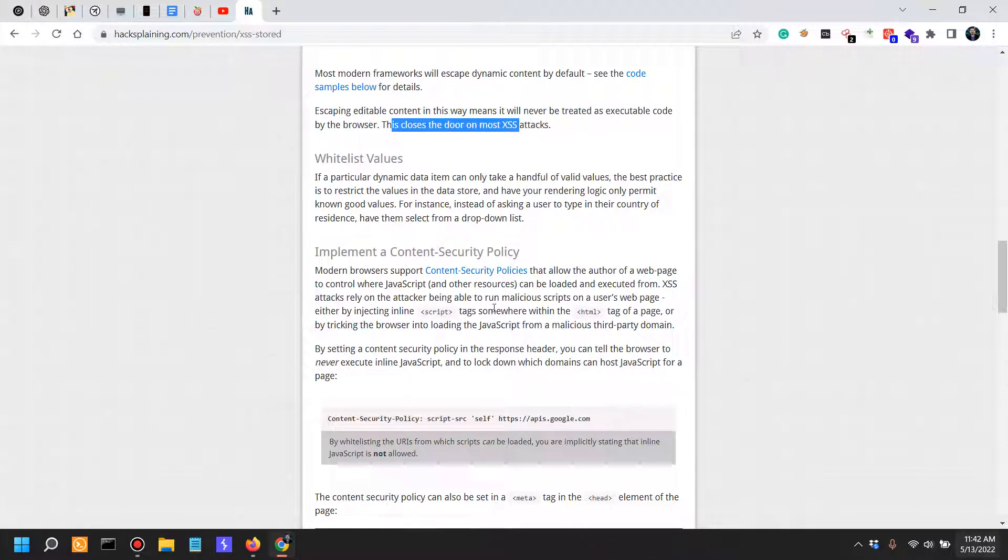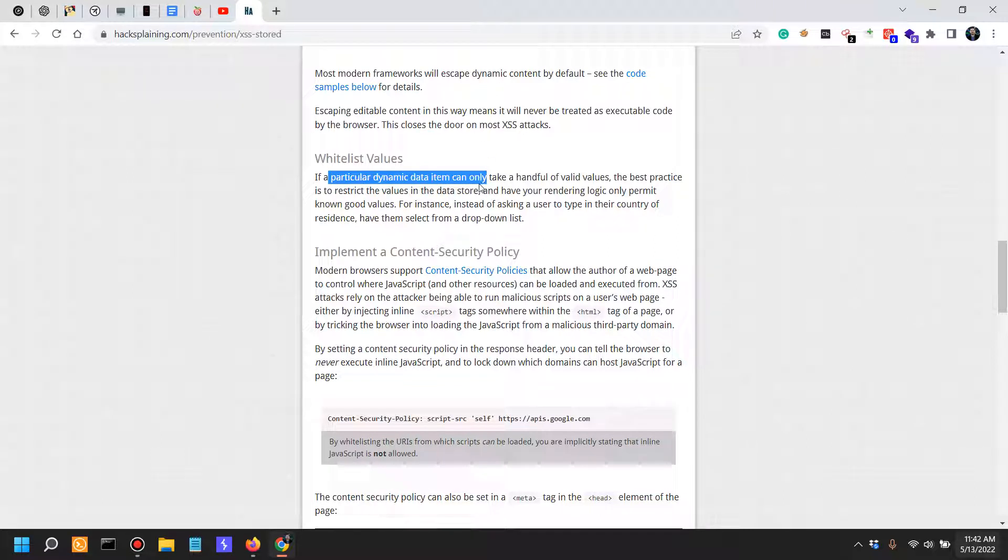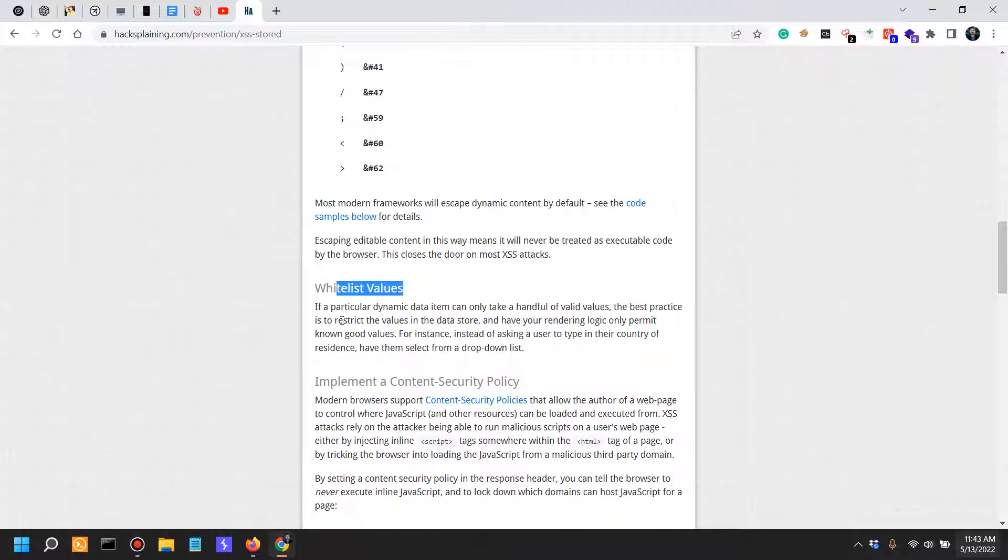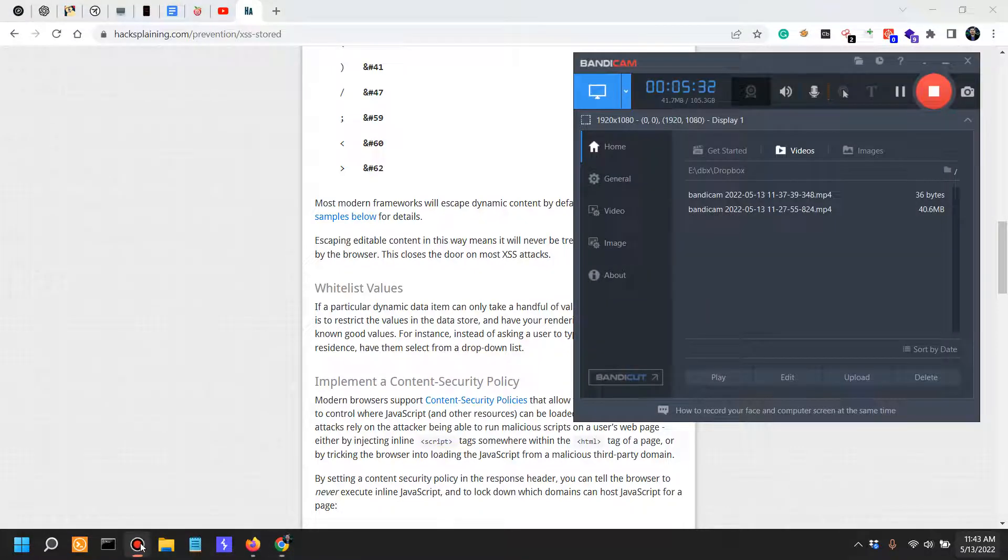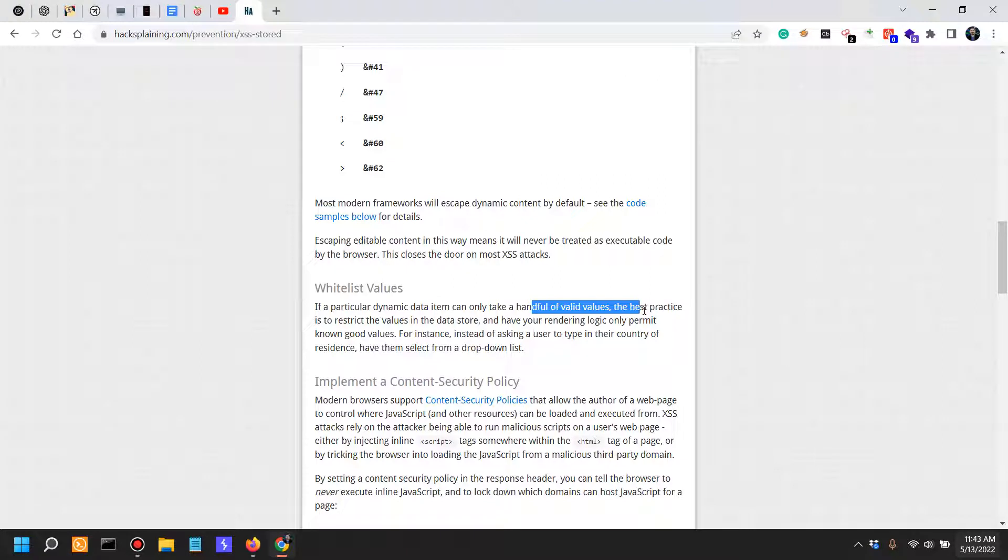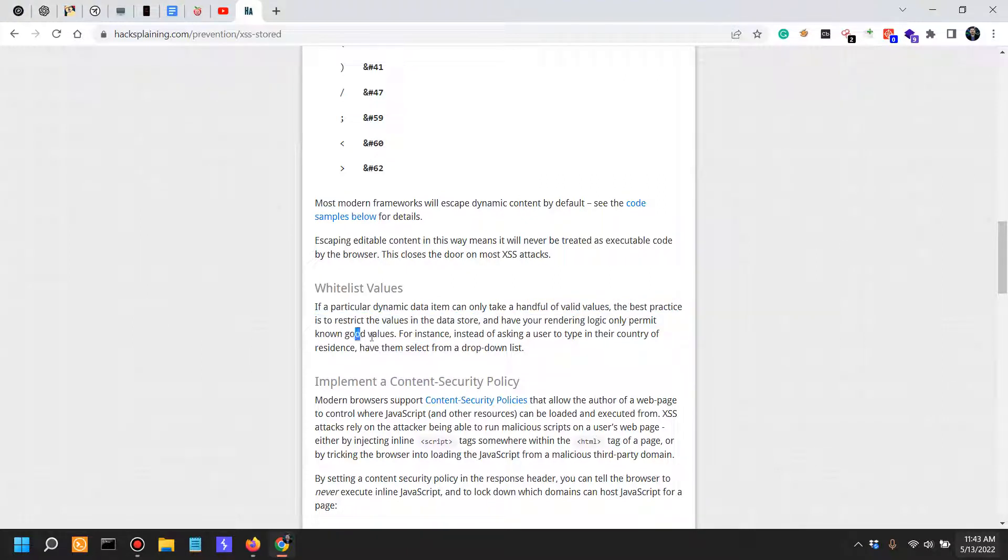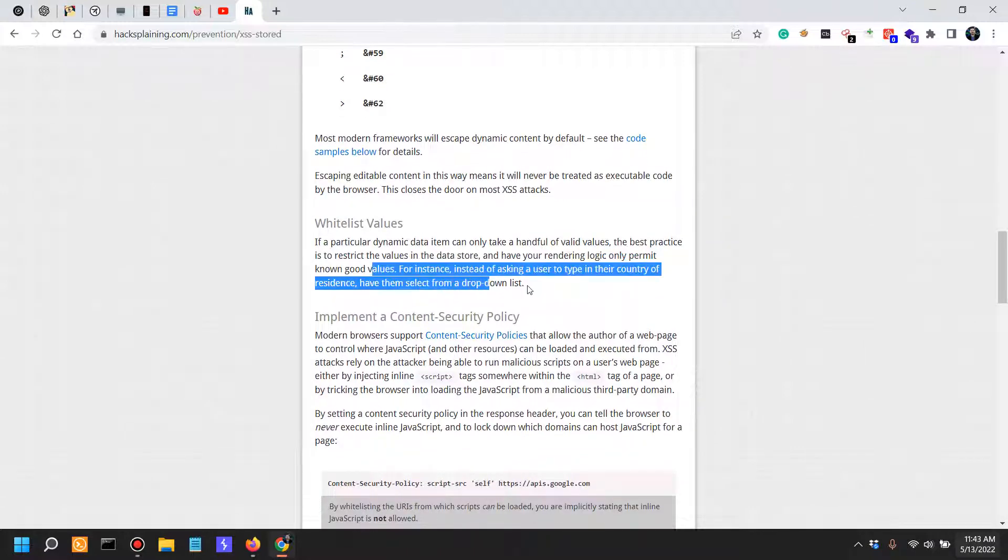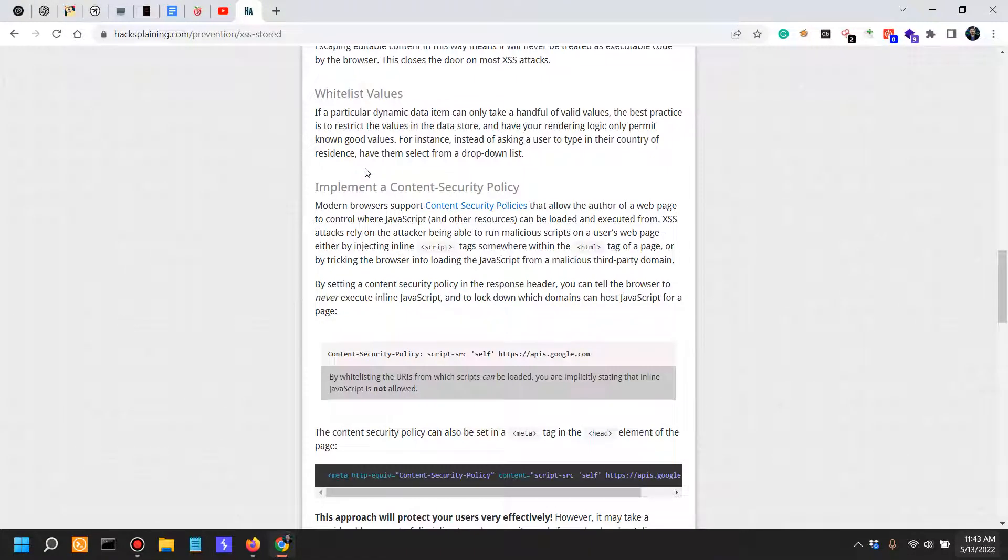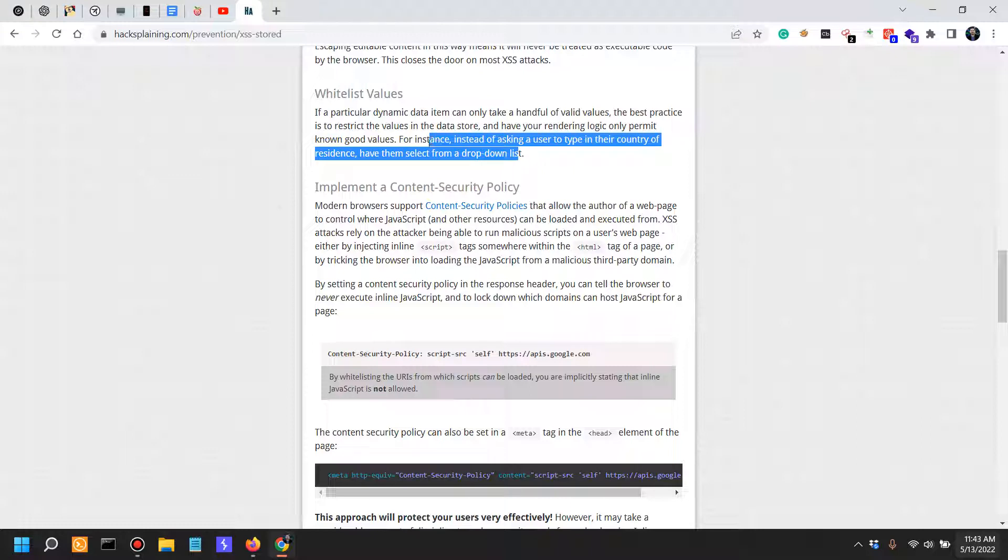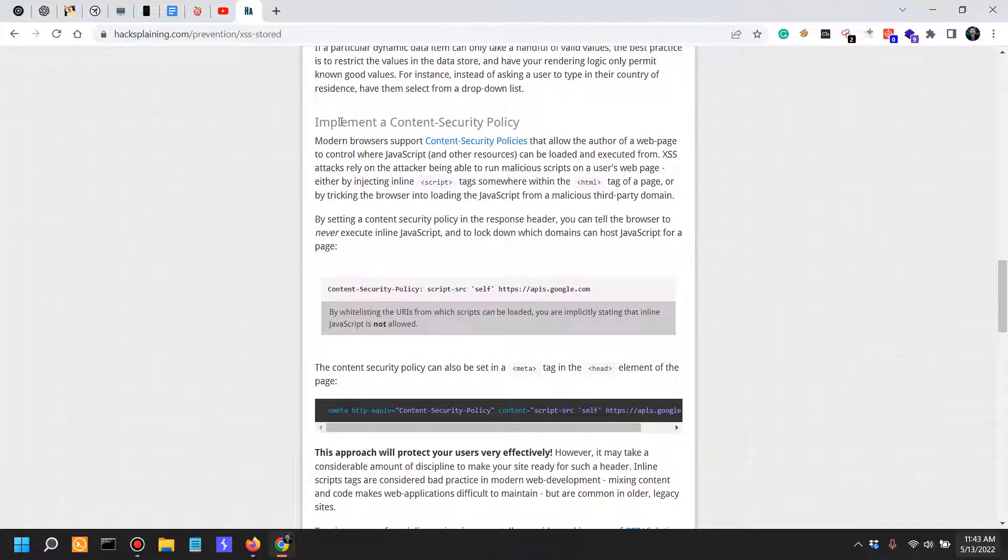Thus in this situation, you are actually closing a little bit of the door on most common XSS. Now, whitelist values. In this situation you could also use regex. If a particular dynamic data, let's see how we are on time, five minutes, can only take a handful of valid values, the best practice is to restrict the values by having a whitelist. Render your logic only to permit only good known values. For instance, instead of asking a user to type in their country of residence, have them select from a drop-down list. And also make sure that they aren't able to tamper that on the backend by actually using a web proxy and modifying that. Make sure they aren't able to bypass browser restrictions by using a web proxy.